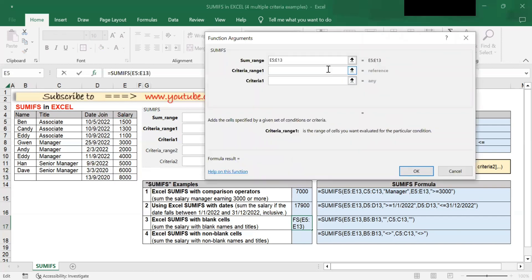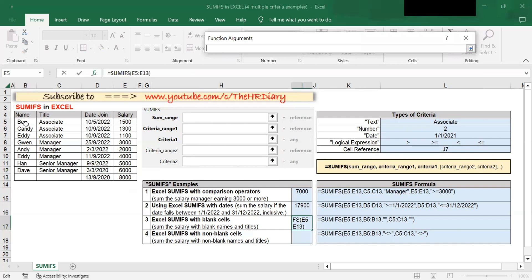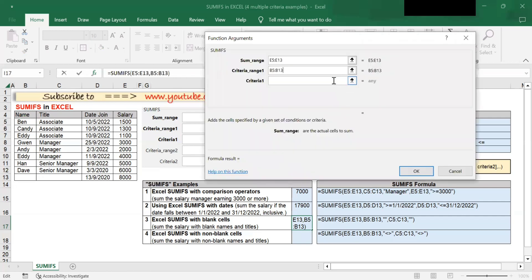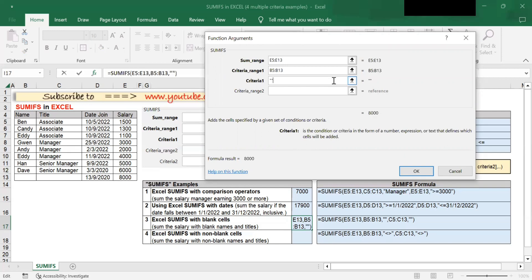Criteria range 1 is the first range to be evaluated by the first criteria. In this example, my first criteria is the name column, so I will select those cells. Criteria 1 is the first criteria to meet — blank names is my first criteria, so I will type double quotation marks here.